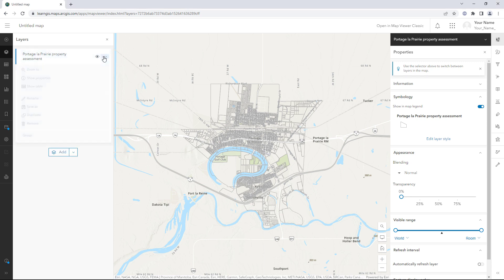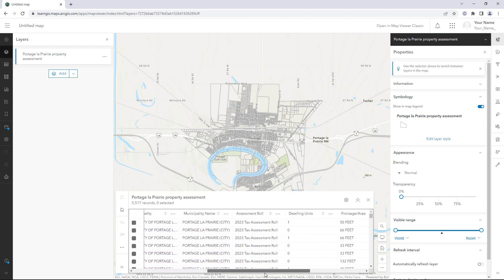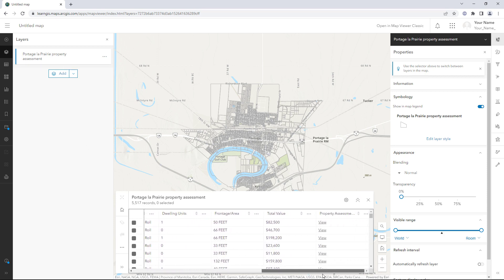You have a layer mapping property assessment values in the town of Portage-le-Prairie in Manitoba, Canada. You want to visualize the Total Value field on a map in ArcGIS Online.